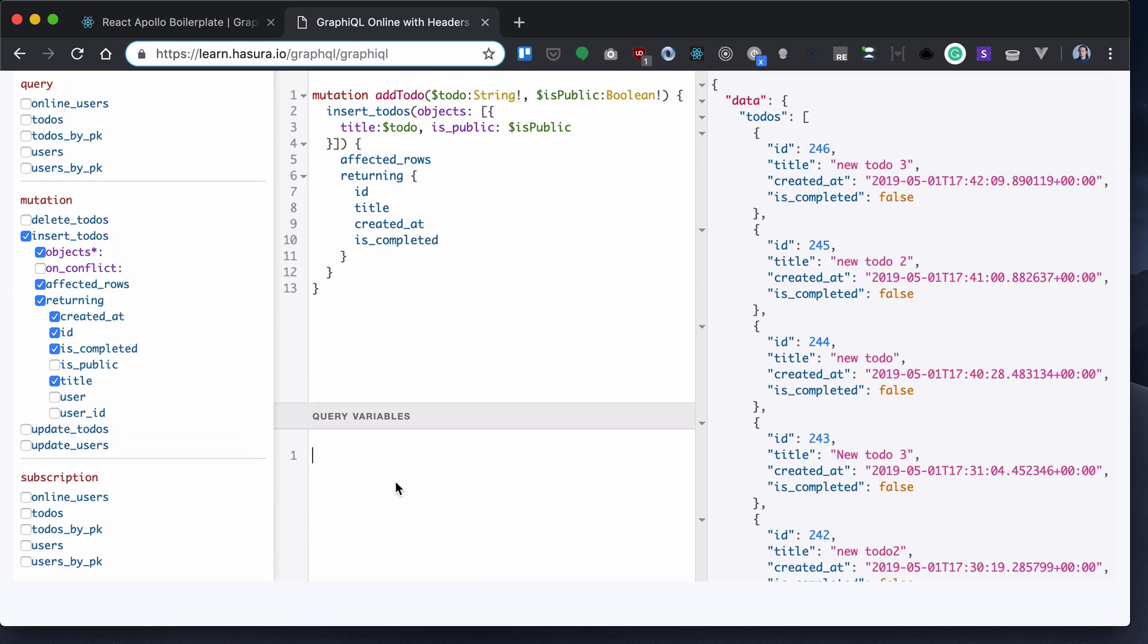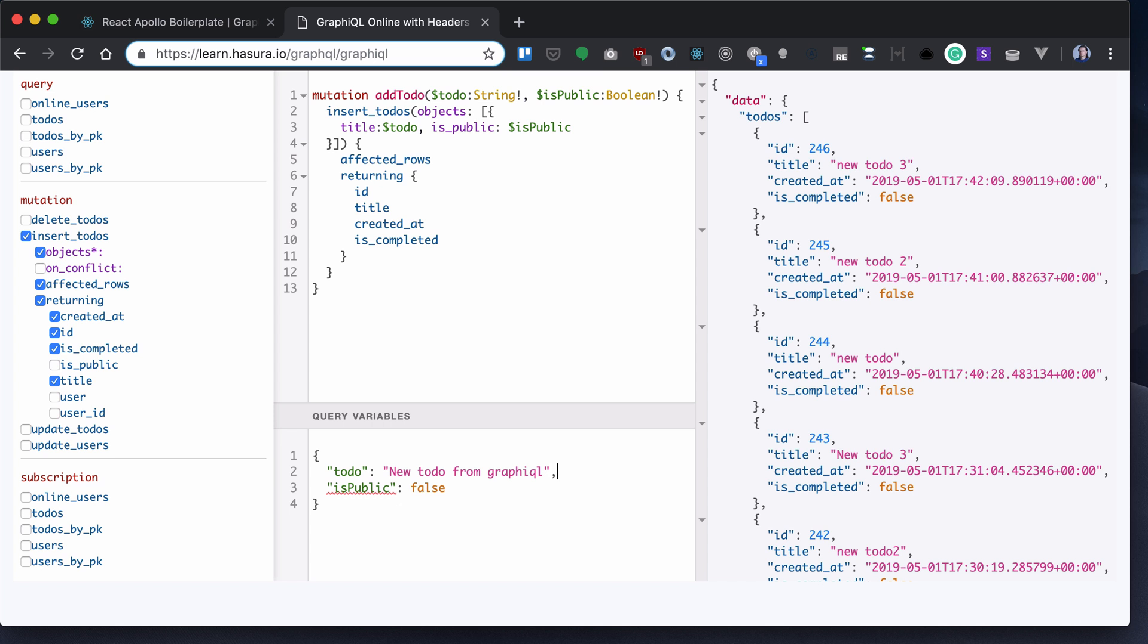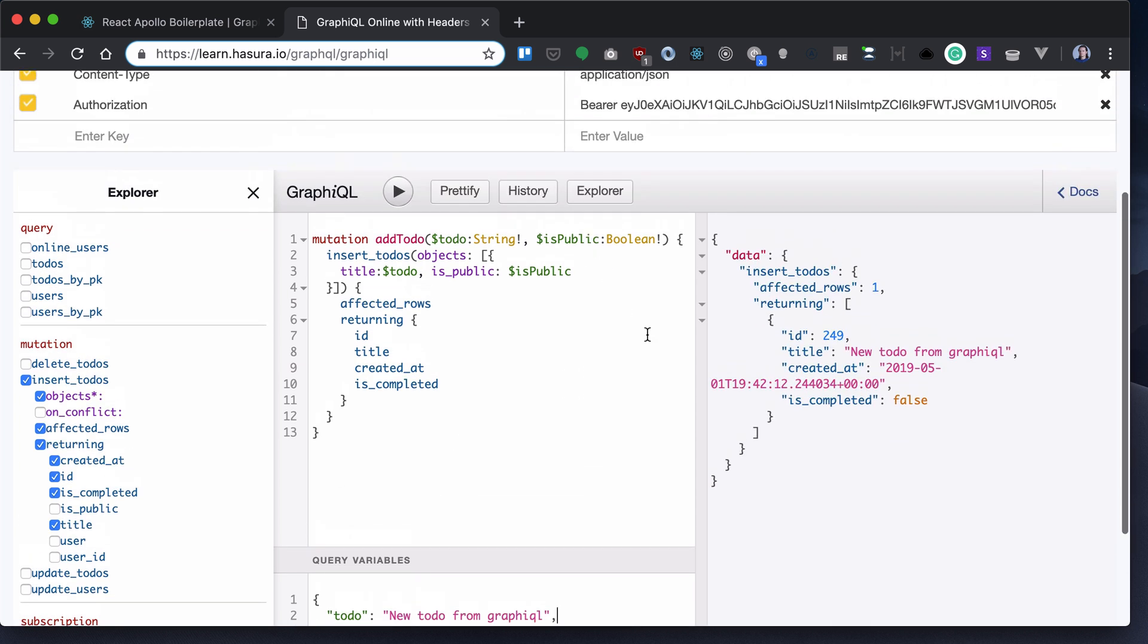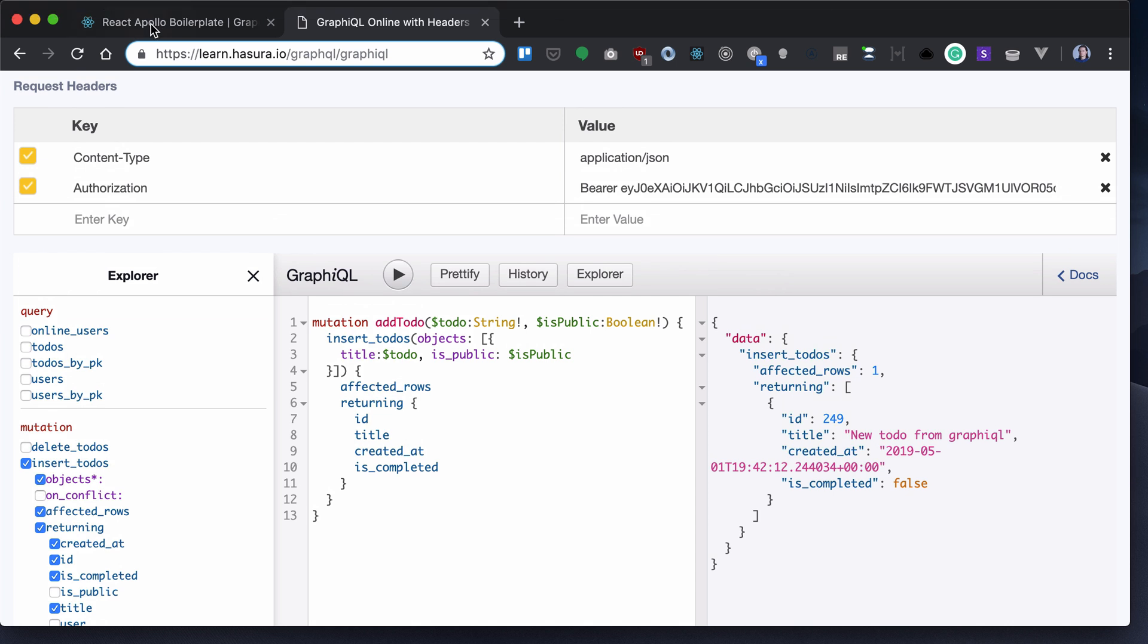Let's provide a todo variable here. My todo will be 'new todo from GraphiQL' and isPublic will be false. Let's run that. My new to-do is created.